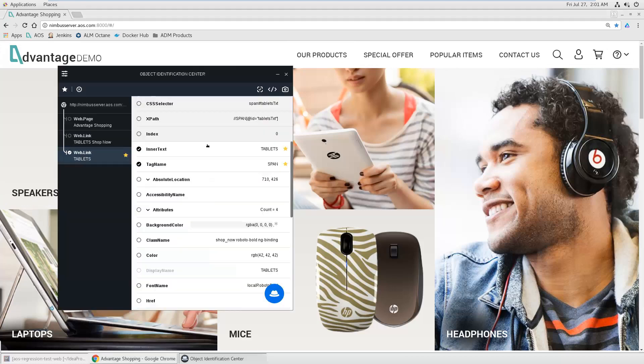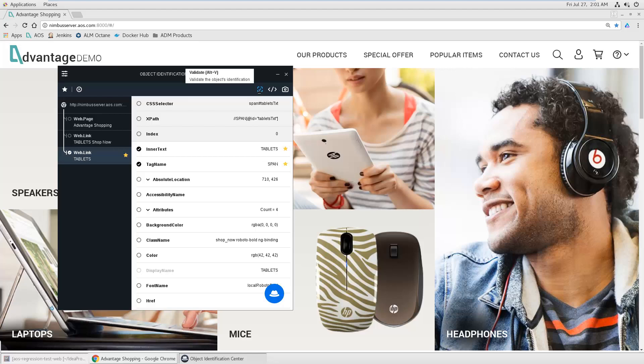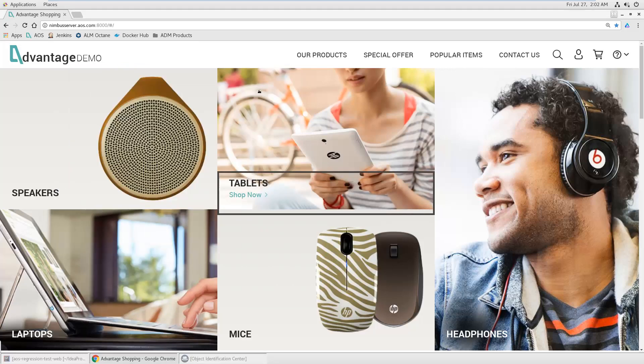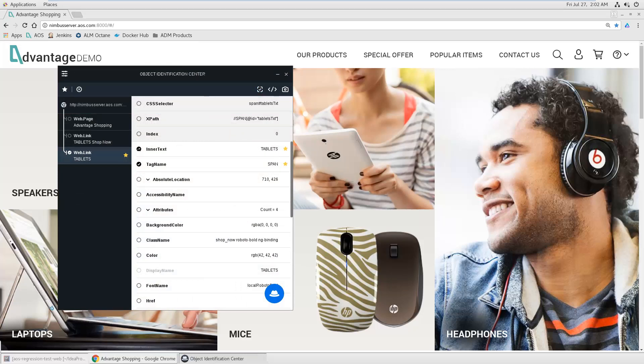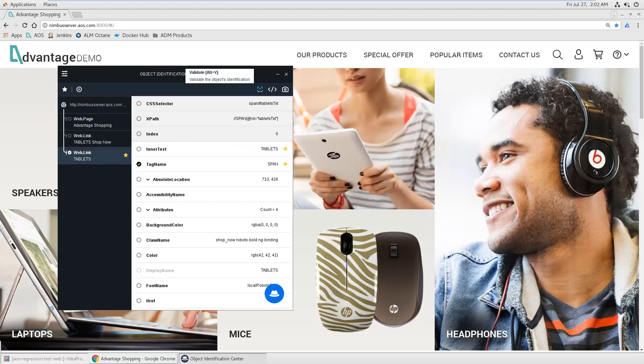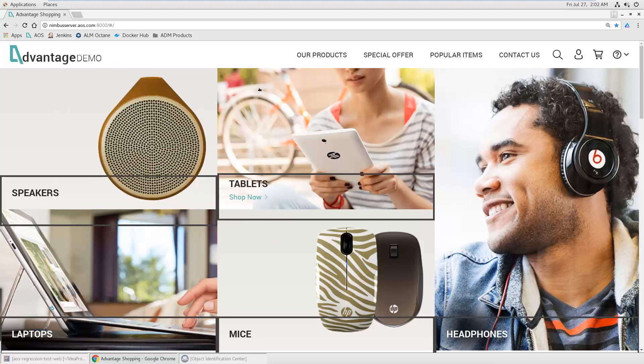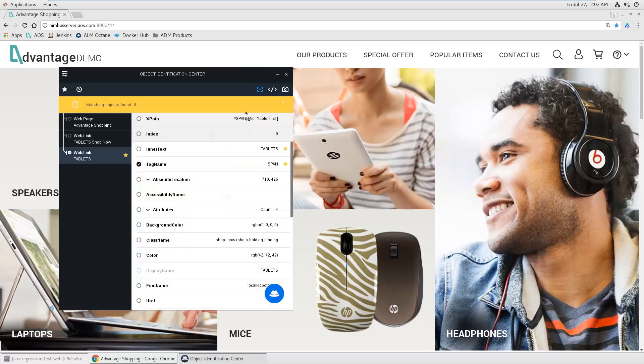You see it is suggesting some properties which I can use to identify this object, and I can just use these and validate. By doing so it finds this object. If I'm not using the inner text property, just uncheck it to see if it's still unique. Oh no, there are lots of spans here. Yeah, that's what I expected.